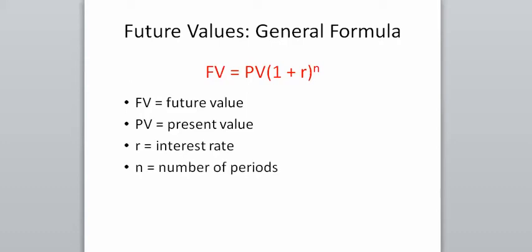One thing to notice is that when we talk about an interest rate, at first we're going to talk about an annual interest rate, so N will be the number of years. But if we were to talk about a quarterly interest rate, N would be the number of periods.